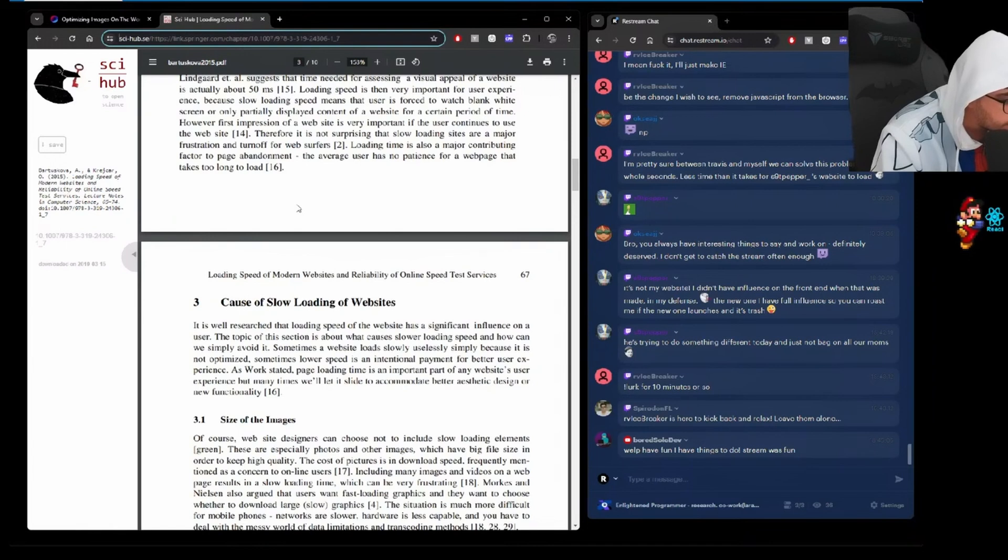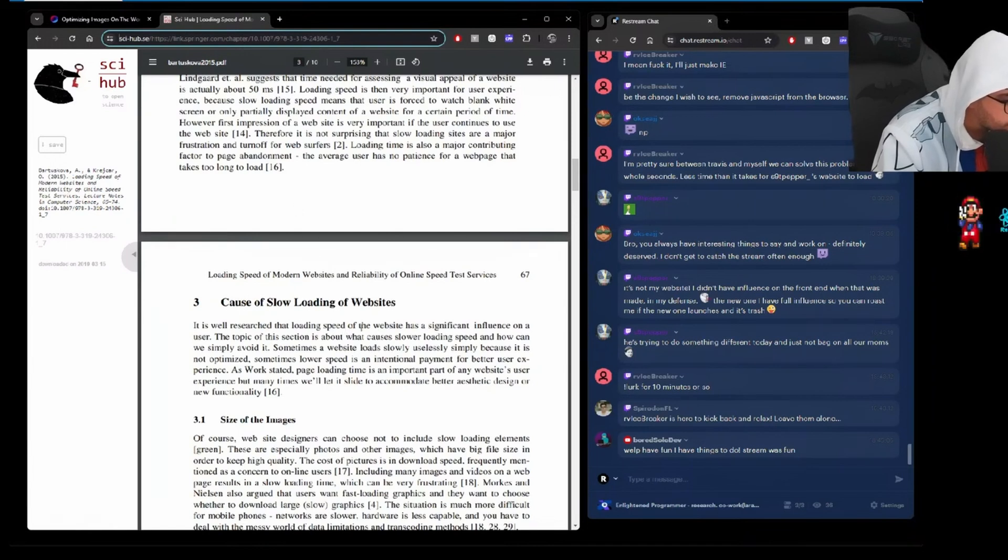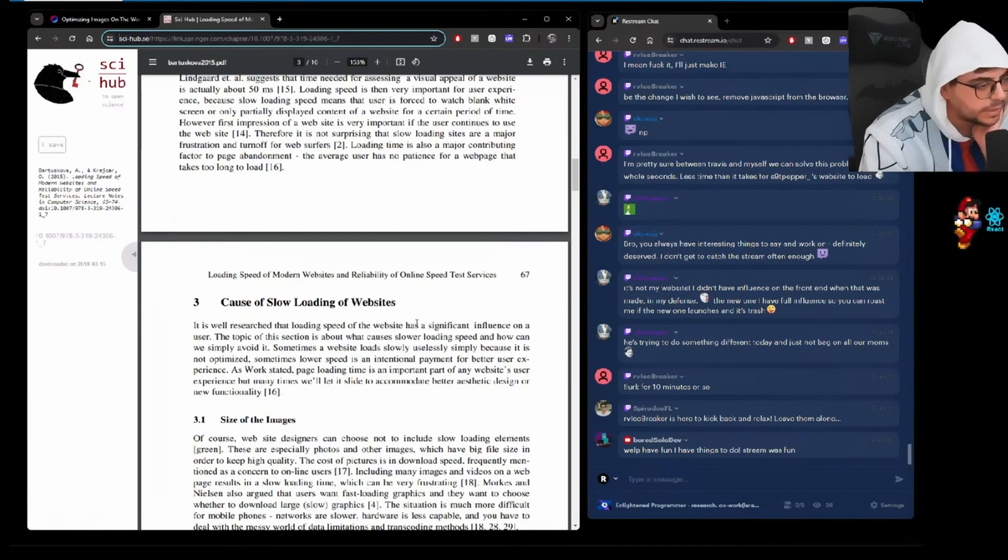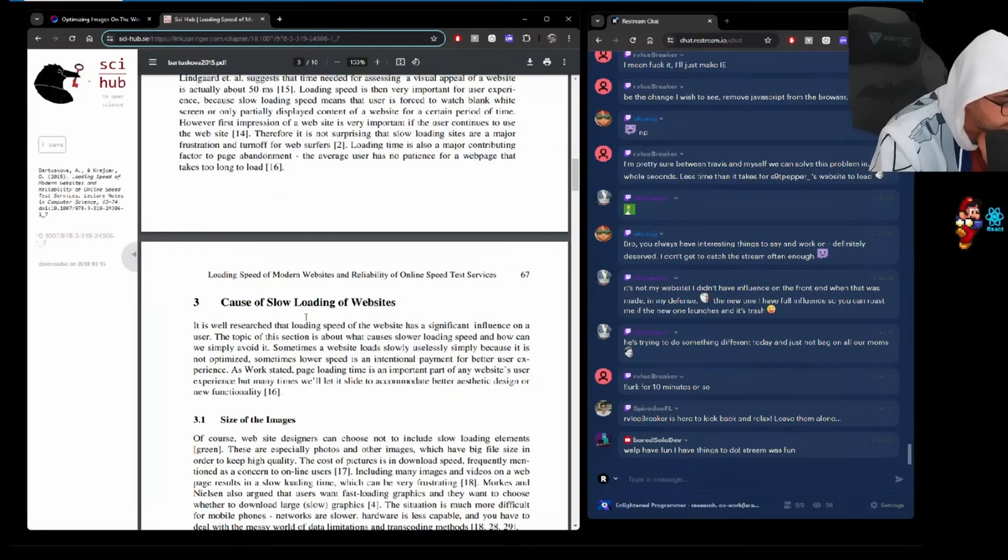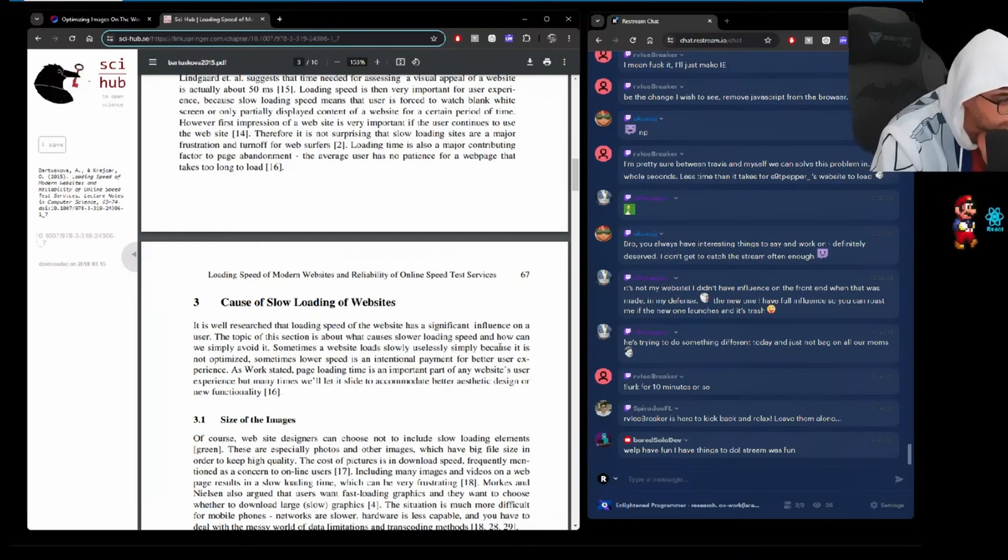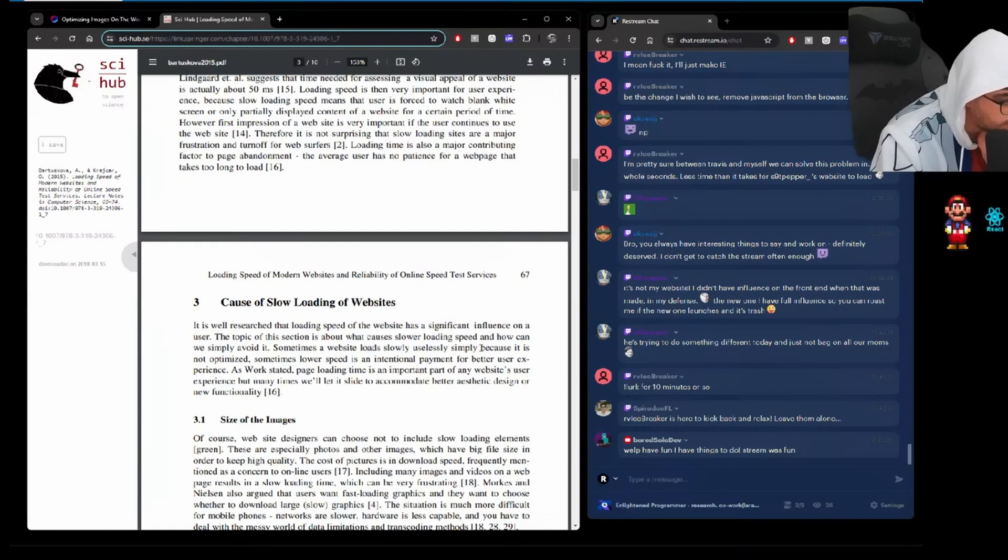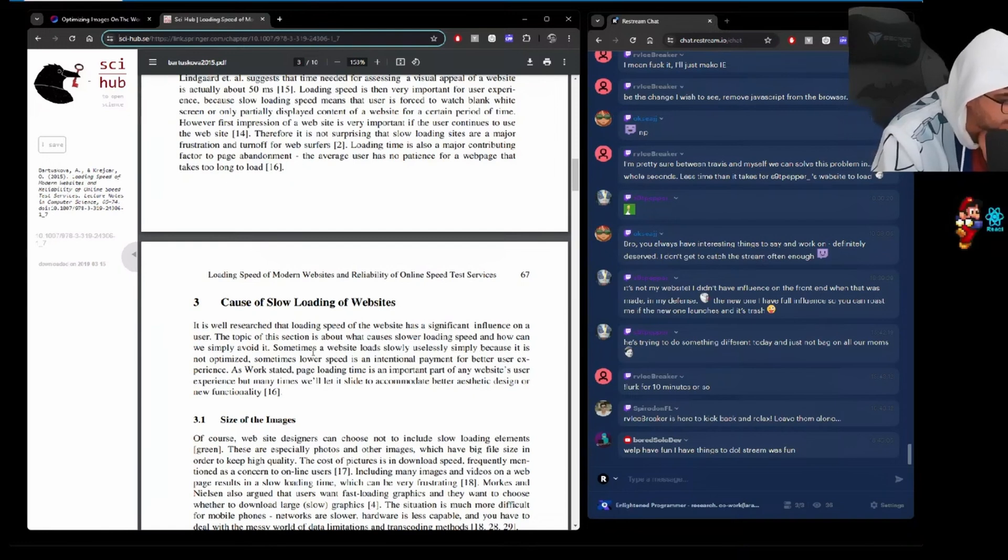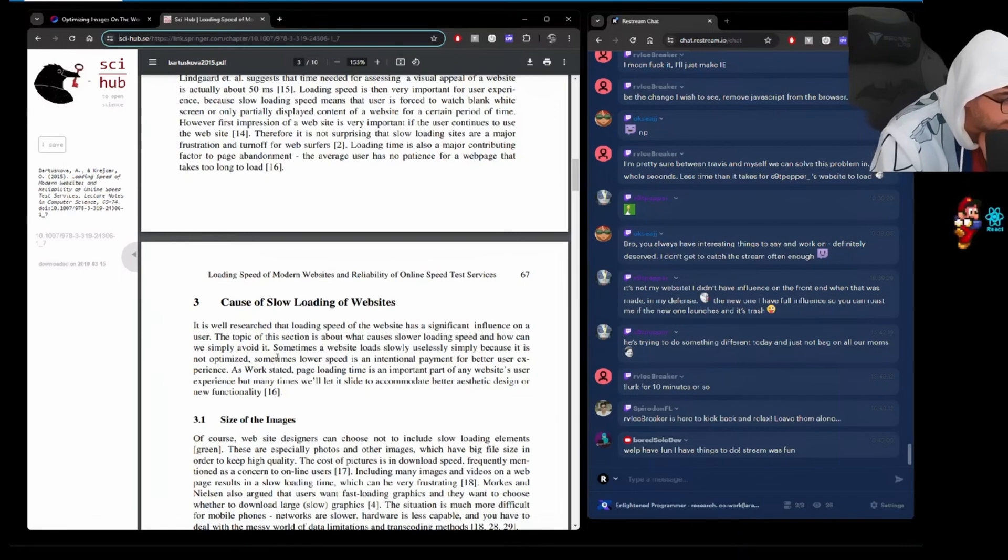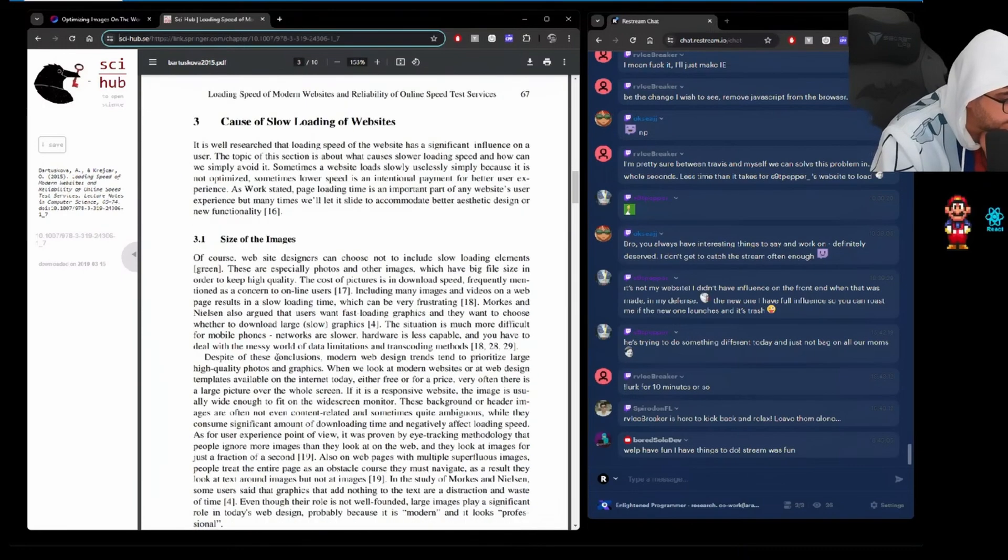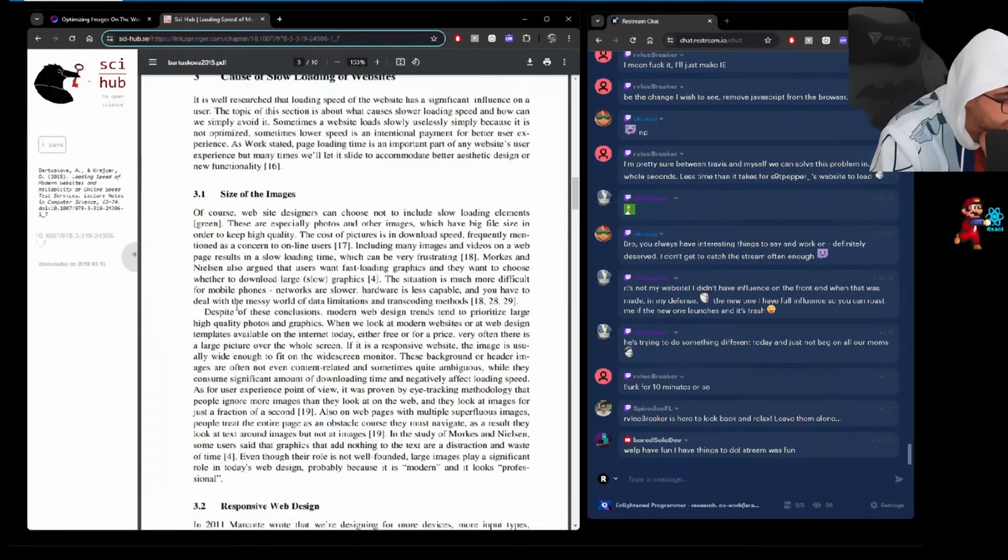Cause of slow loading of websites. It is well researched that loading speed of the website has a significant influence on a user. What things can cause it. Sometimes a website loads slowly, uselessly, but simply because it is not optimized. Sometimes lower speed is an intentional payment for better UX. Size of images, we just went over that.